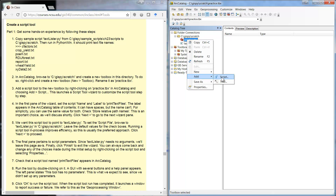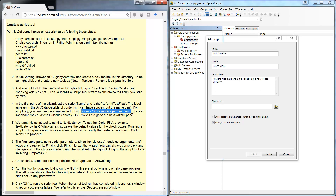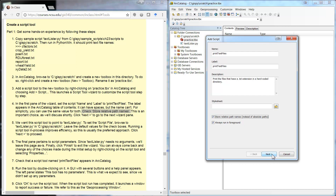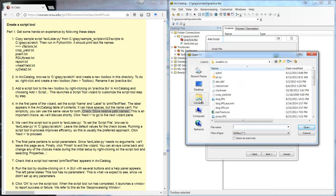We're going to add a script tool to the toolbox. Right-click on the toolbox and click Add Script. Now we're naming and labeling the tool. The label is the thing that shows up in the table of contents, and it's usually good to make that match the name. The name is used for programmatic things. You can write a description that will show up when you launch the tool. Make sure to click 'Store Relative Path Names' instead of Absolute Paths — this applies to how it points to our actual Python script.